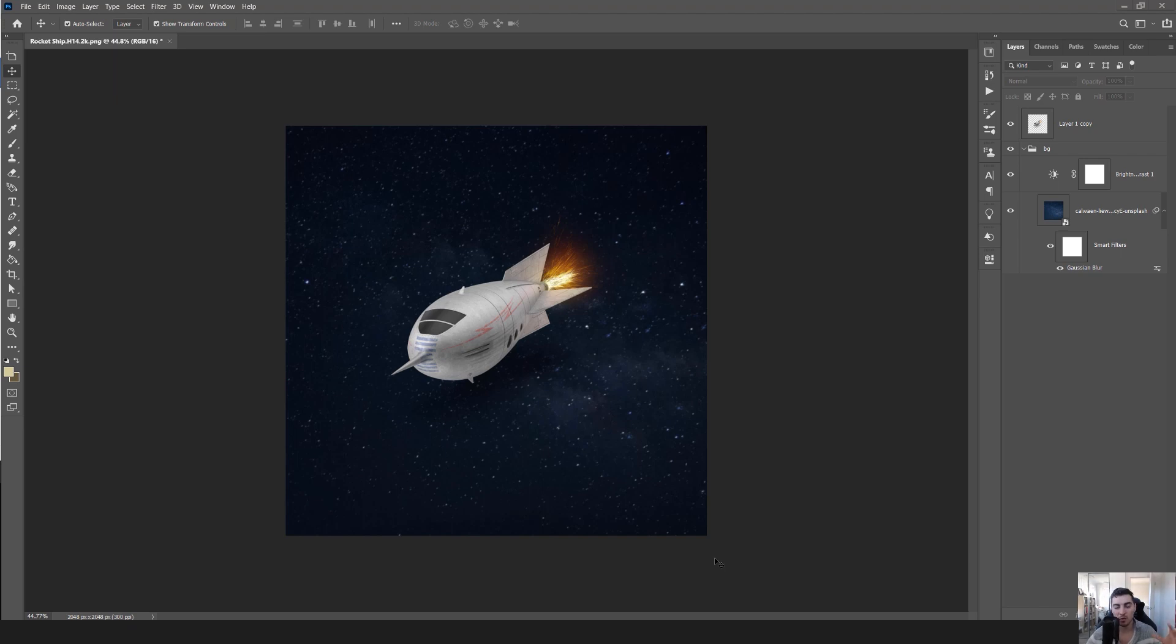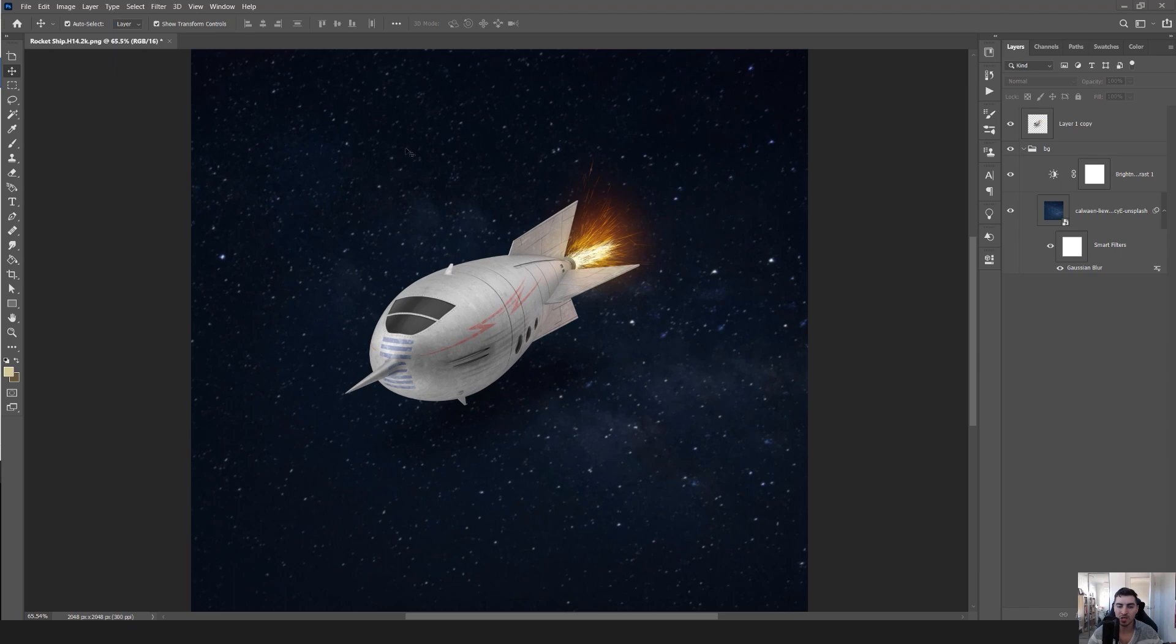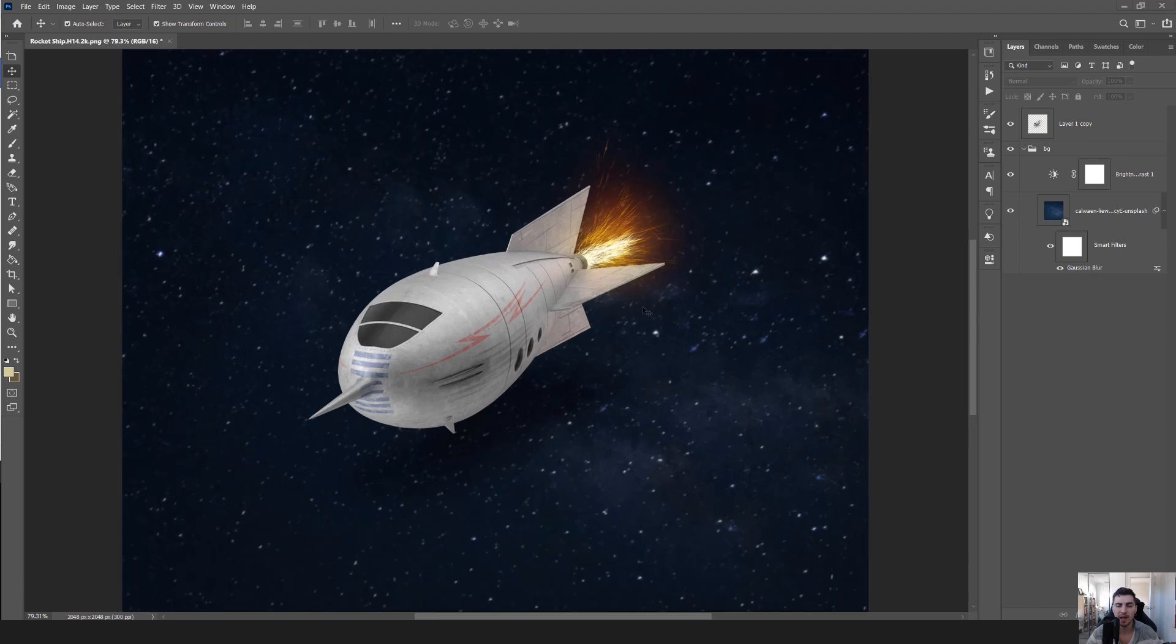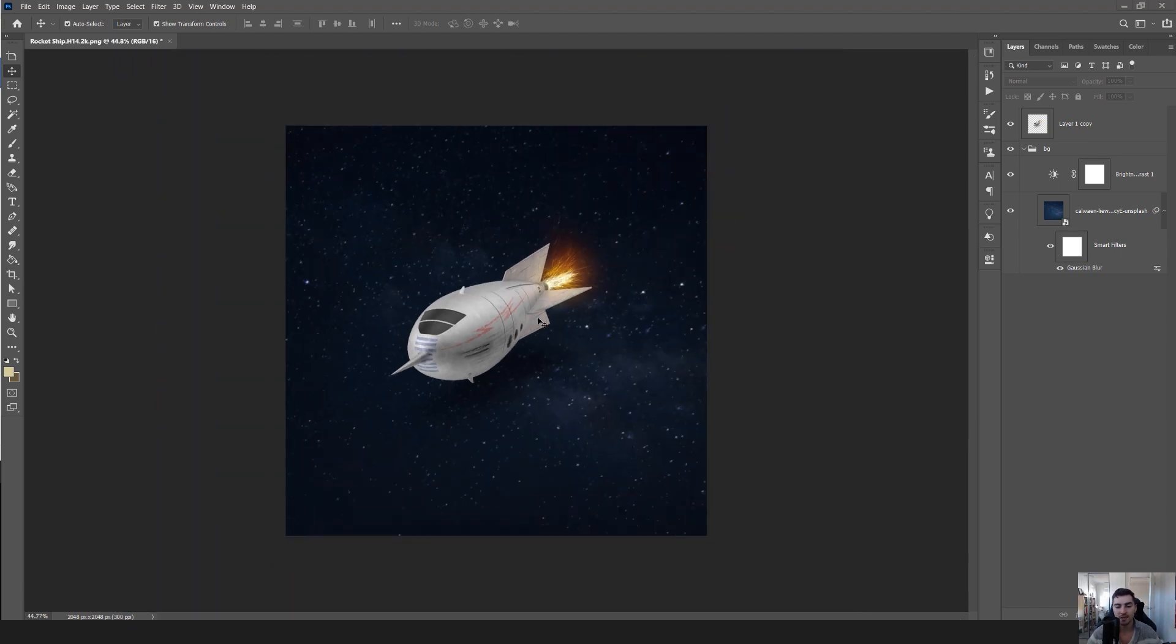In Photoshop, there's something called Motion Blur. I have a stagnant image - I downloaded this off Envato Elements, it's just a 3D spaceship and right now it doesn't feel like it's moving. So what I want to do is add Motion Blur.